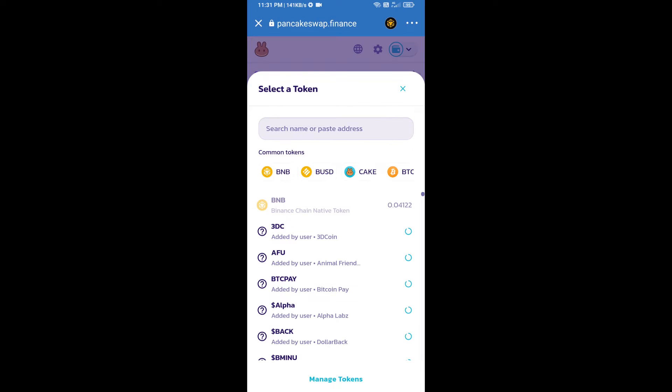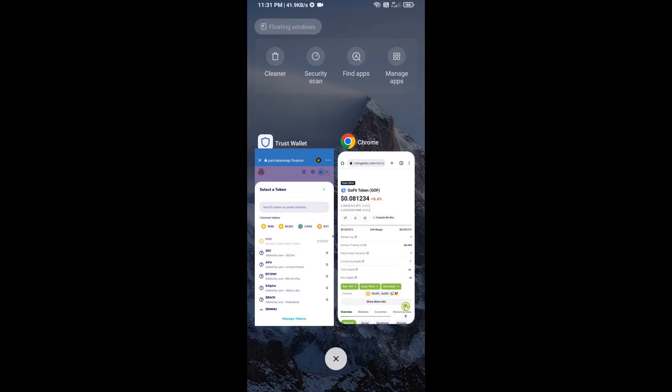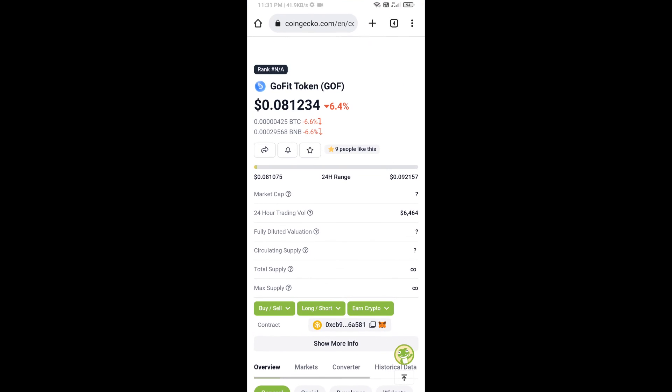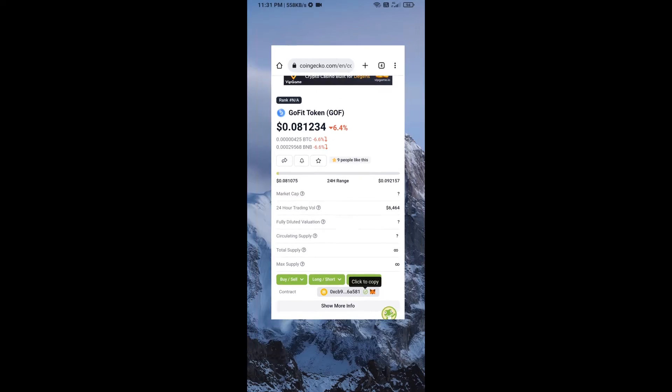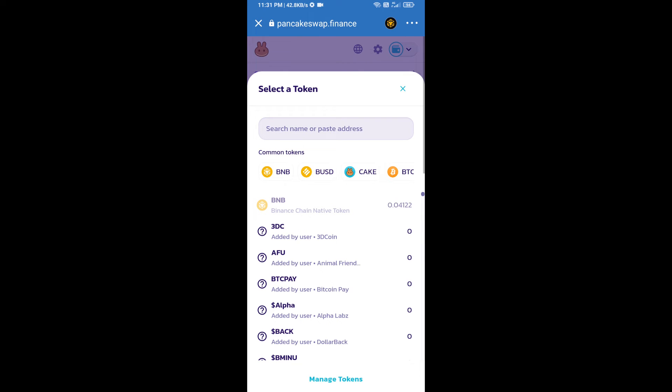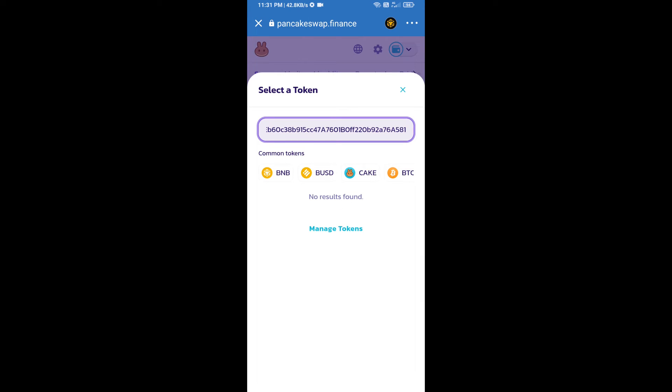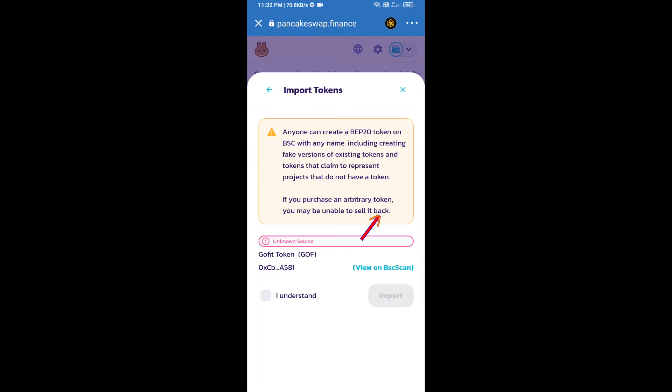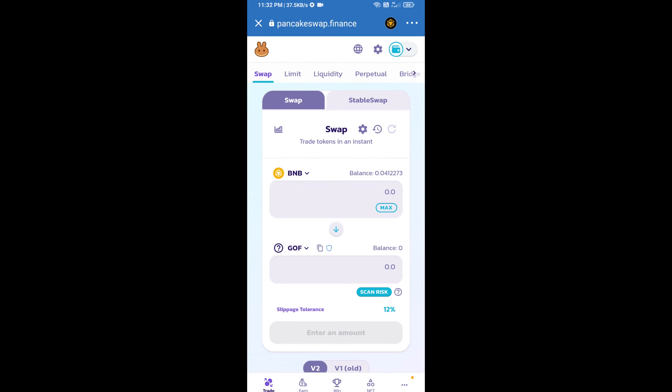After that, click on Cake. Here we will enter Gofit token smart address and we will open Gofit token on CoinGecko. Here we will copy this address and paste here. We will click on import, click on I understand, and re-click on import.